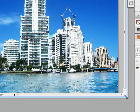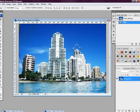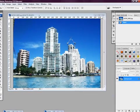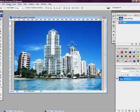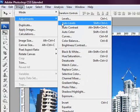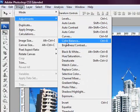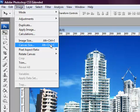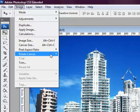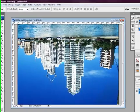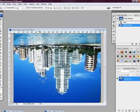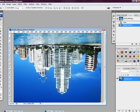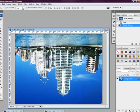So to create our effect we're going to start off by heading over to image, rotate canvas. We want to rotate 180 degrees.